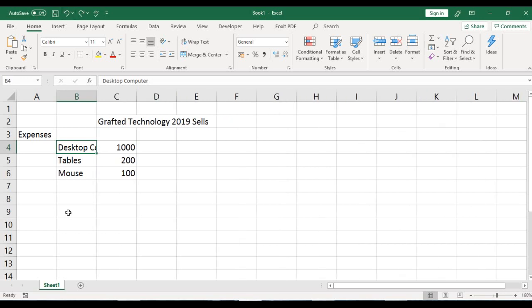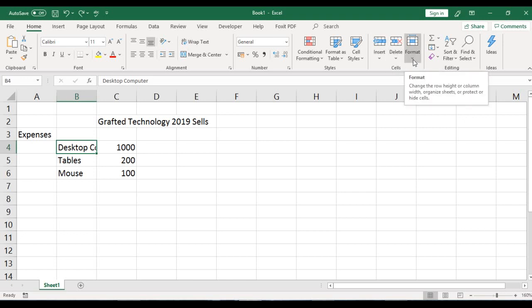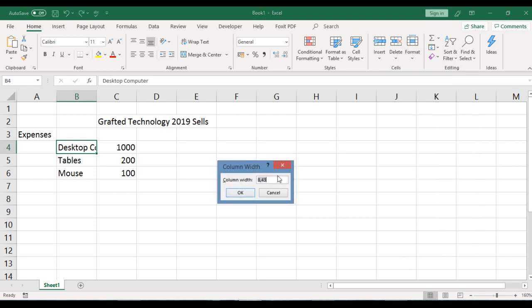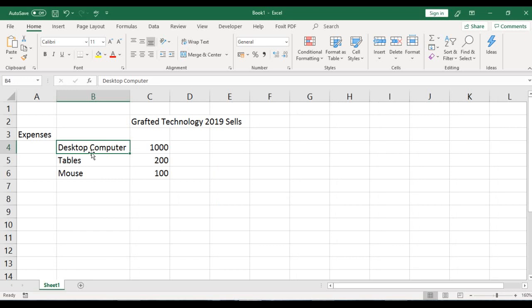Another way to change column width is by typing in the width value. Go to the Home tab, hover your mouse to the Cells group, and click the drop-down arrow on the Format button. Click on 'Column Width', delete whatever is there, type in 16, and click OK. You've now seen three different ways to adjust your column width.